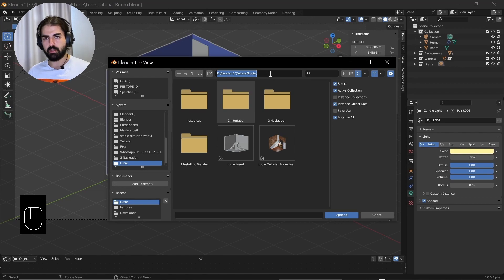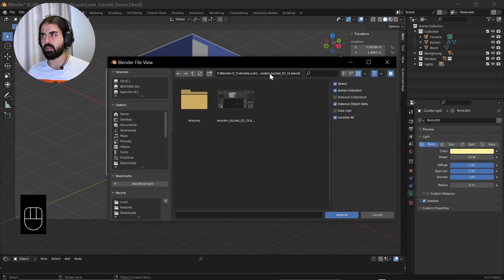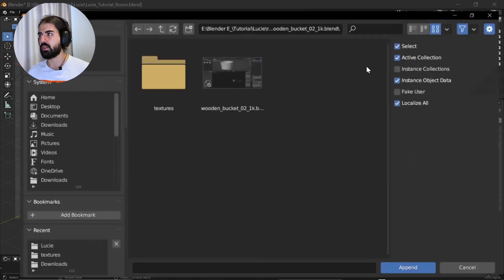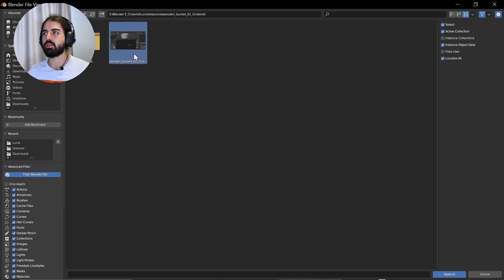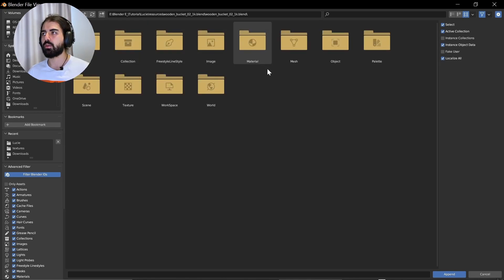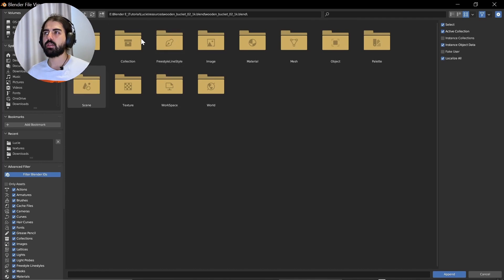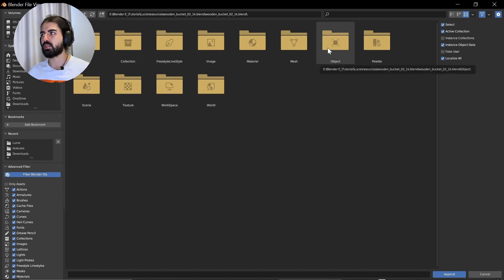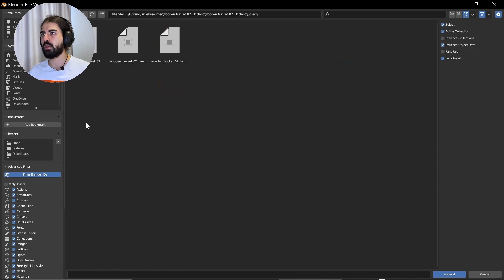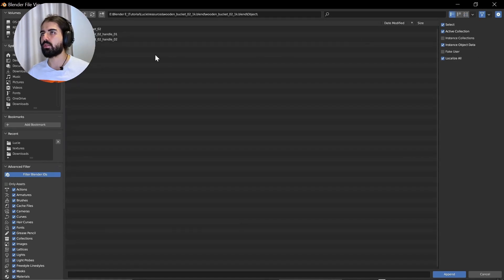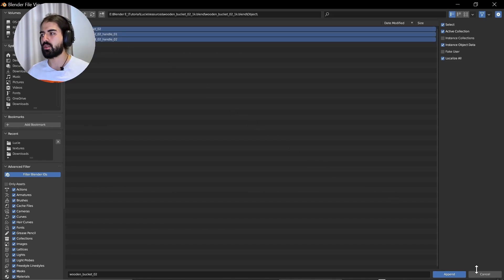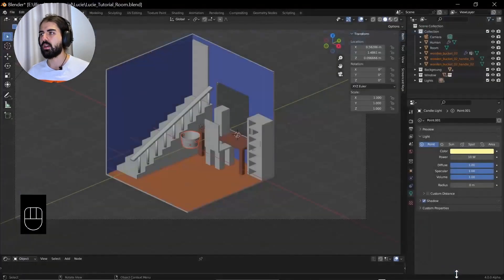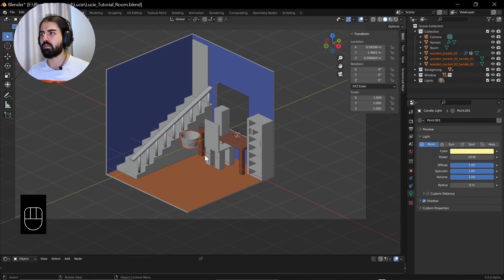Find the place wherever you saved the blend file you downloaded and unzipped. And then click on the wooden bucket twice to open it up. Here you see everything that is in this blend file, but we just need to click on object and we are going to import what is written wooden handle. We're just going to import everything. Press A or select everything and append.